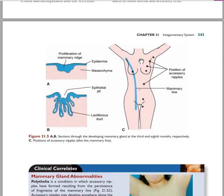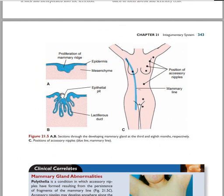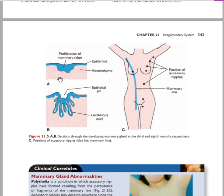The next topic is the proliferation of the mammary gland. The mammary gland proliferation starts from the epidermis and the mesenchyme — those are the two main structures involved. The mammary gland produces epithelial pits, the nipple, and the lactiferous ducts. Since the mammary gland is made up of epithelial cells, it comes from the ectoderm.